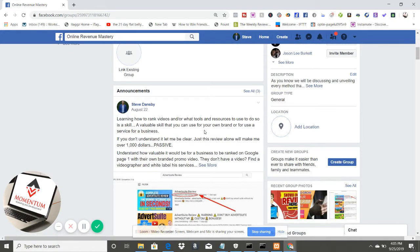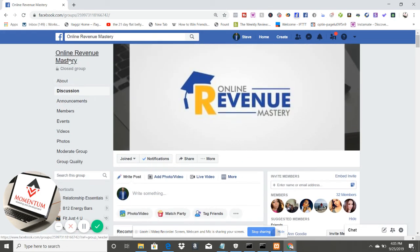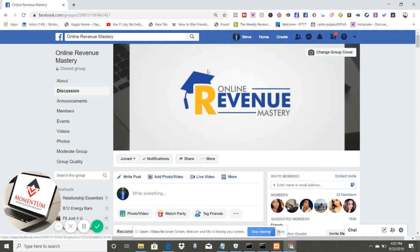That's pretty much it — really simple, not much to it. If you'd like to learn more about online marketing tips and the basics you need to navigate social media, make sure you go online and check out Revenue Mastery at facebook.com/revenuemastery, request to join the group, and we'd love to have you. You guys have a great day — talk to you soon.